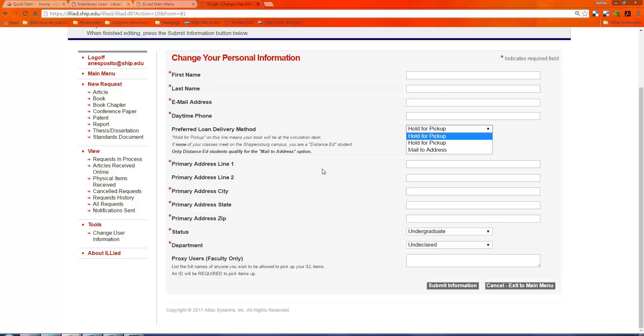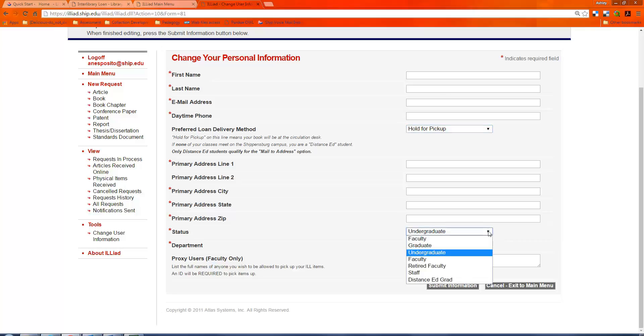You would always choose your preferred loan delivery method to be hold for pickup. Only students who are distance ed, so they never come on campus, qualify for mail to address, which we really don't have many of those at Shippensburg. You could use your home address for your primary address because that's just going to be if you get a notice about keeping materials.